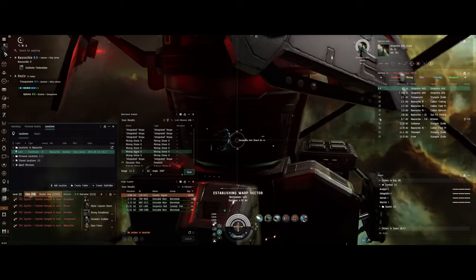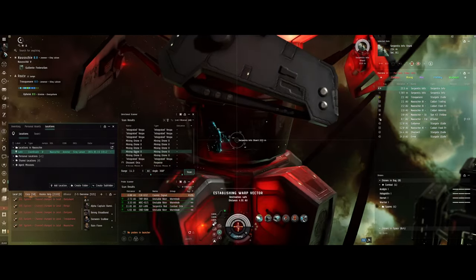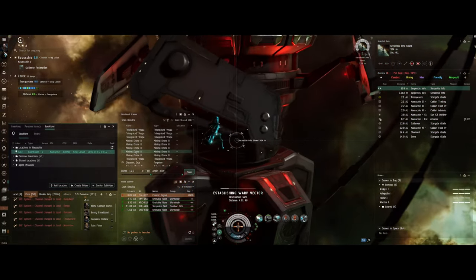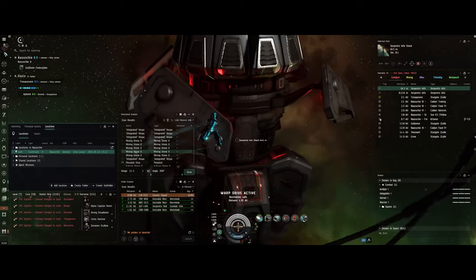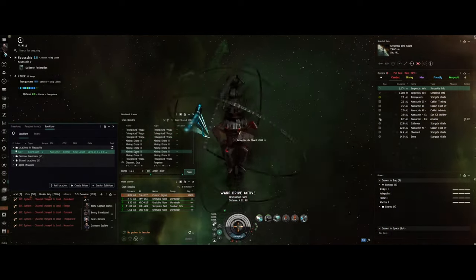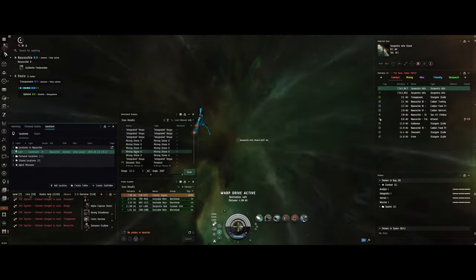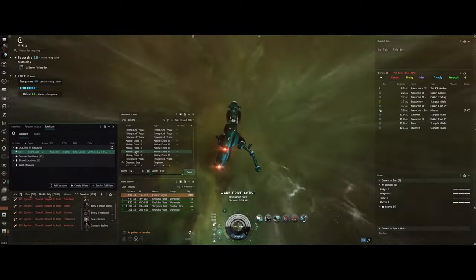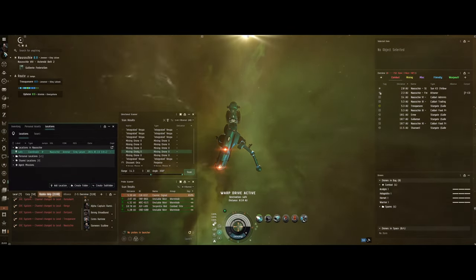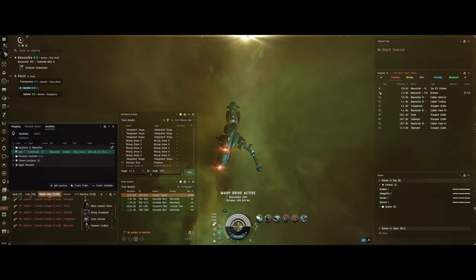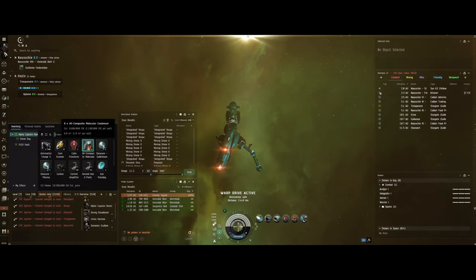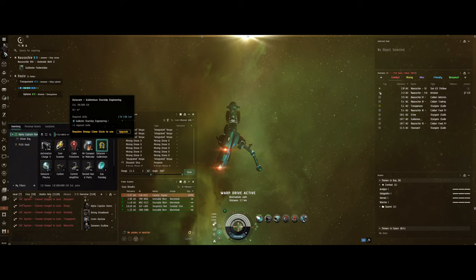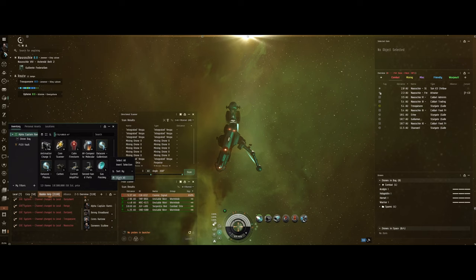I mean sure, you might get ganked, but you know, if you're in a high sec system, you should use Concord out there to go after the people that gank you. That's not always going to be a deterrent, but hey, we're going to go out there and look for the next data site. In the meantime, like I said, love to have your comments. Keep flying, and we'll catch you later.